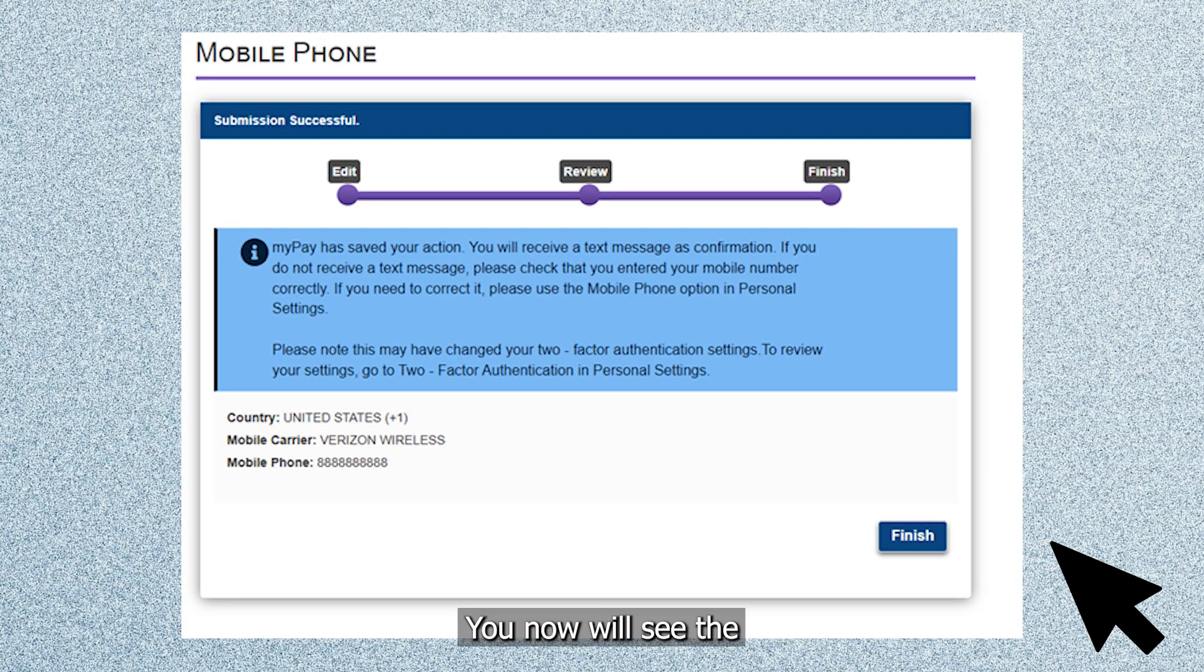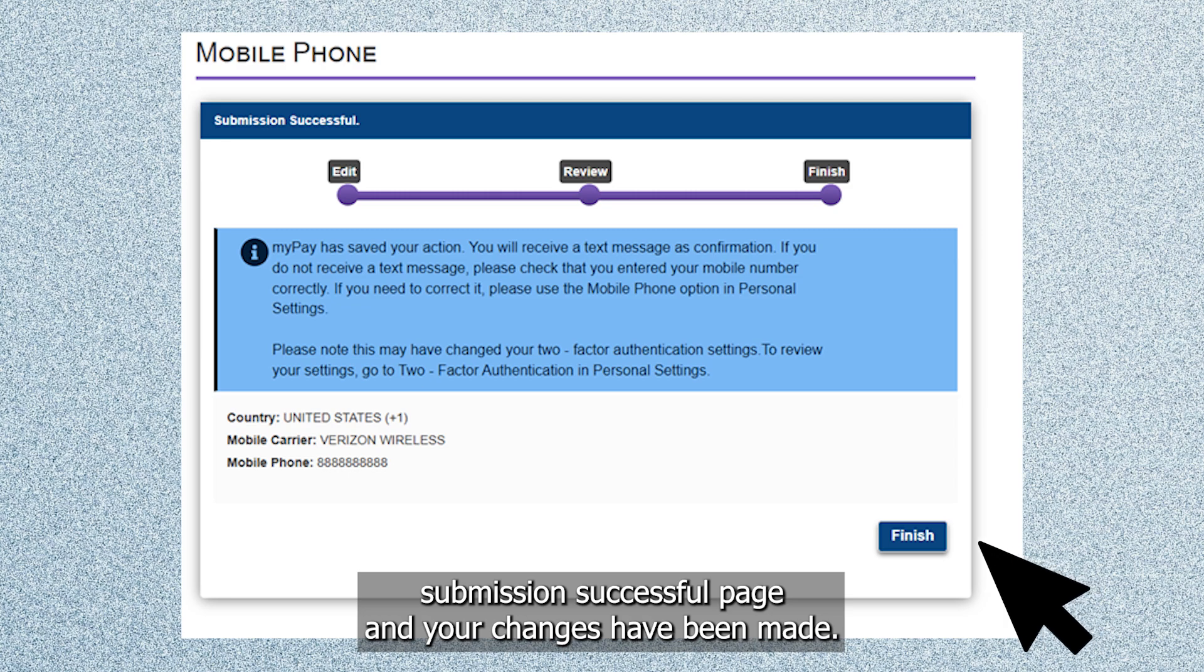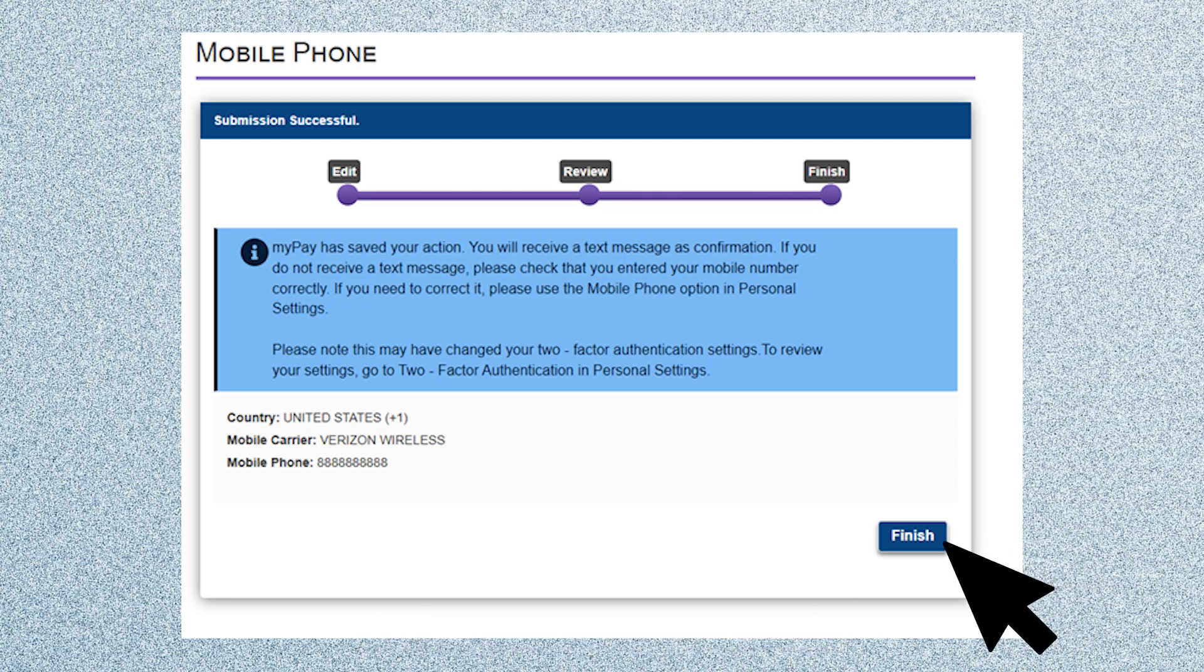You now will see the submission successful page and your changes have been made. You may now click finish.